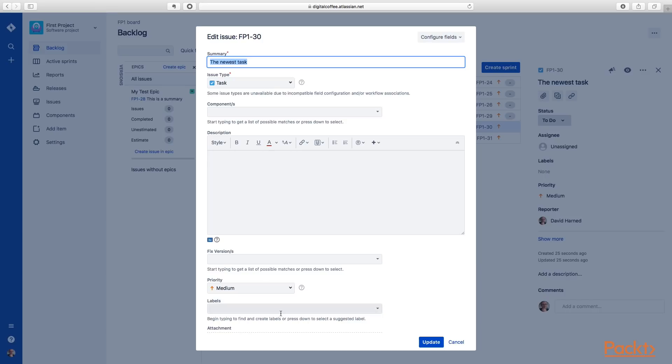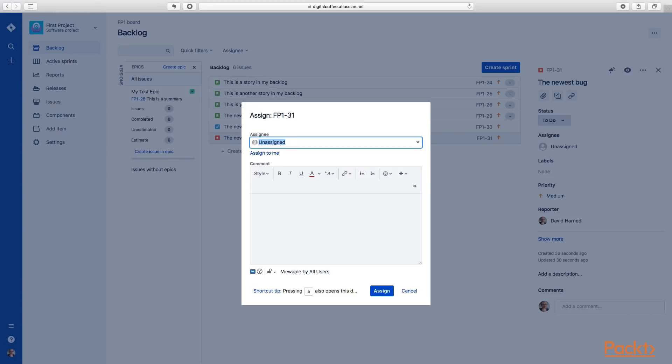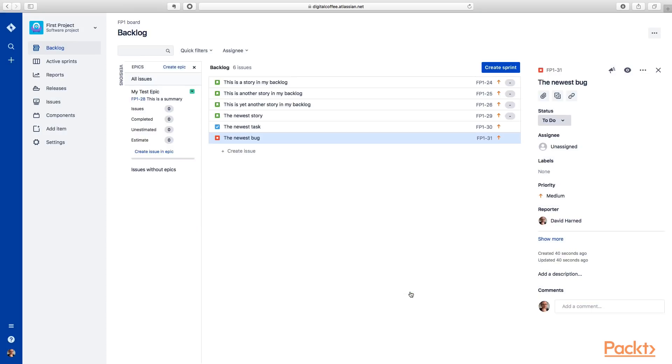The other thing to note, if we select an item and it's unassigned, we can actually hit the A button on our keyboard, and it will prompt to assign that item. You can see the shortcut tips at the bottom here.